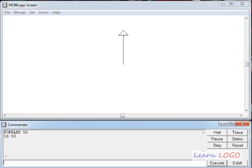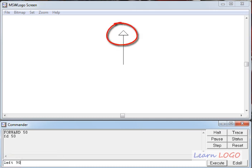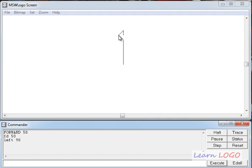If the turtle goes only in one direction we can only draw straight lines, so the turtle can turn as well. To turn it we tell it how much to turn left or right. There are two commands for this — left makes it turn left, and you write an angle after it, just like the angle you measure on a protractor. If I write left 90 and press Enter, the turtle turns left by 90 degrees.